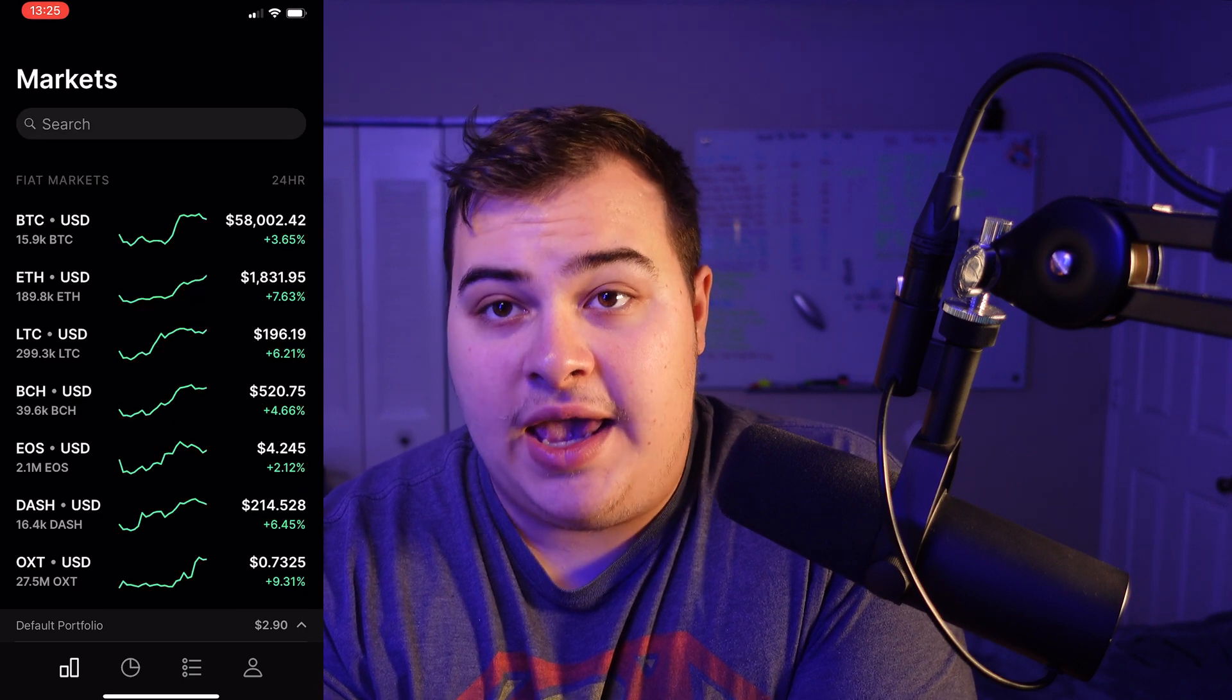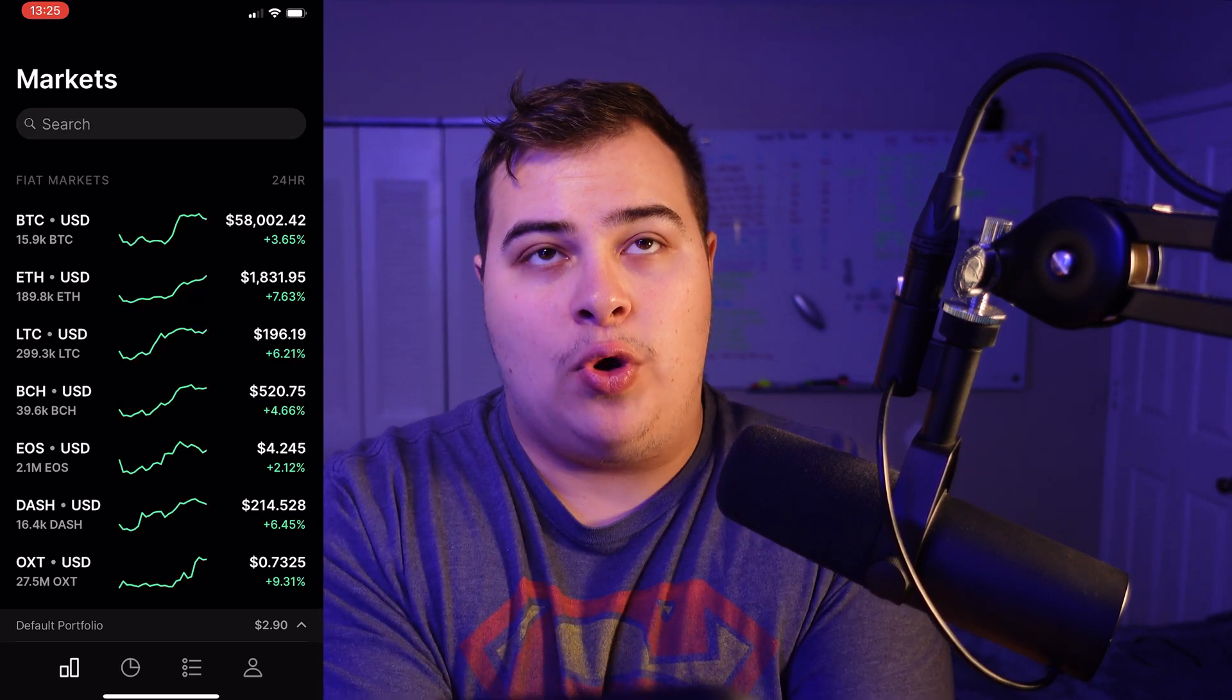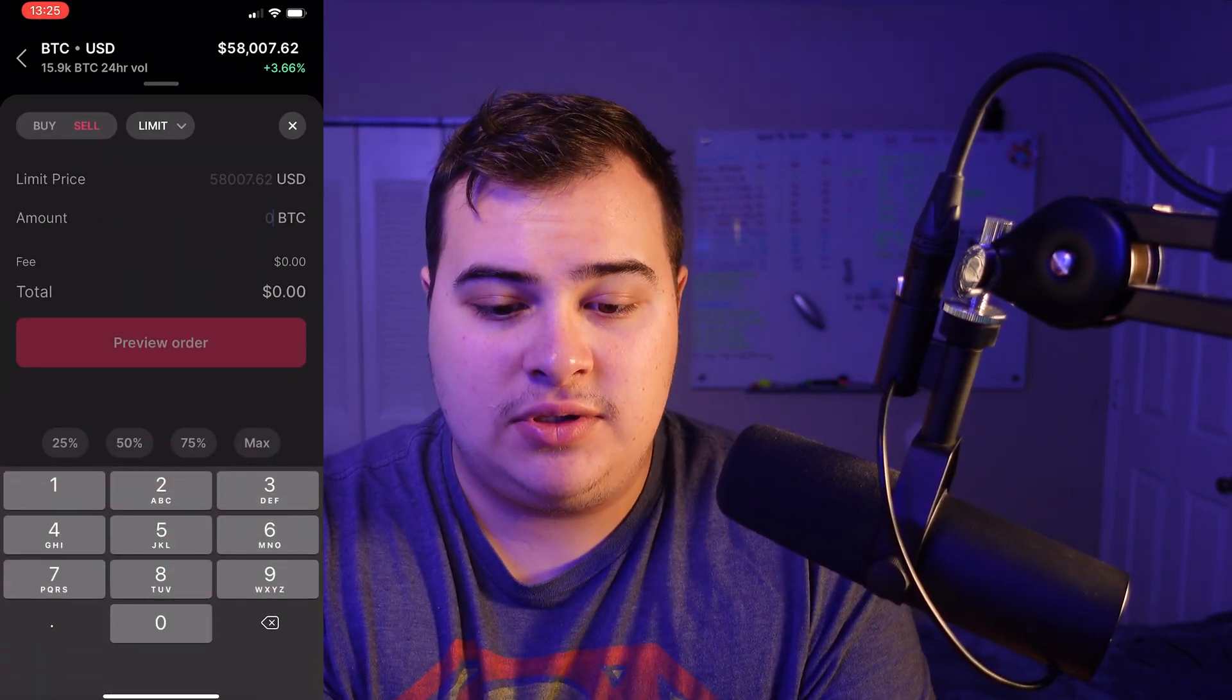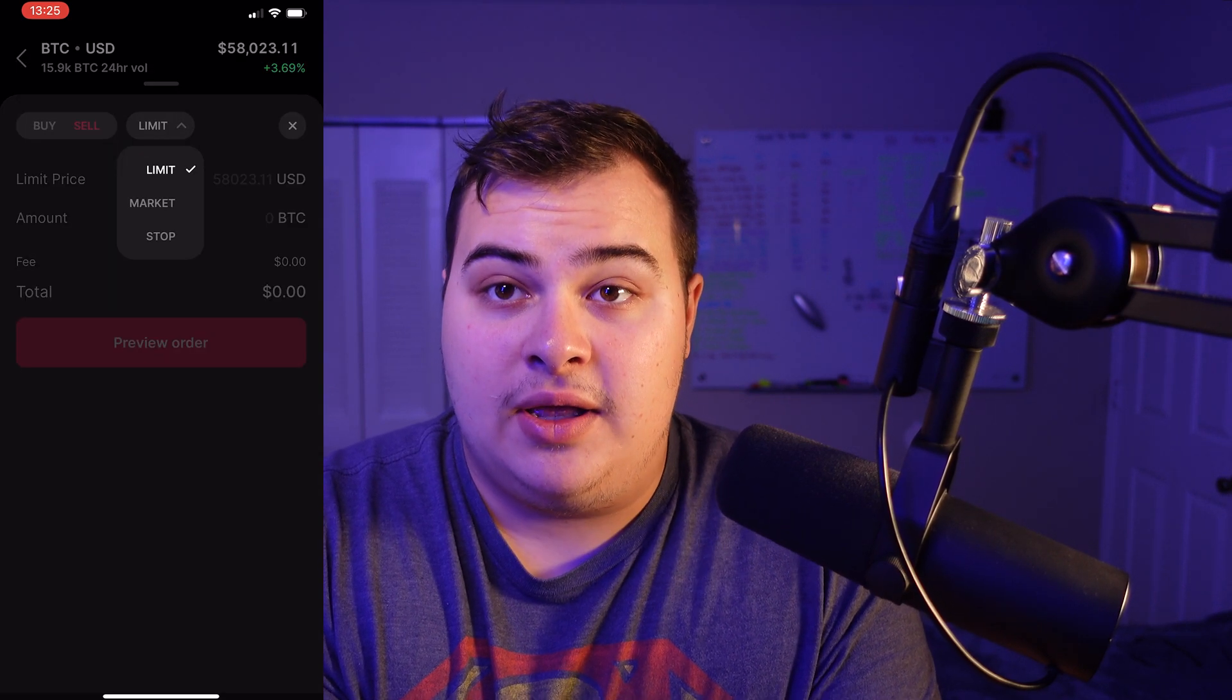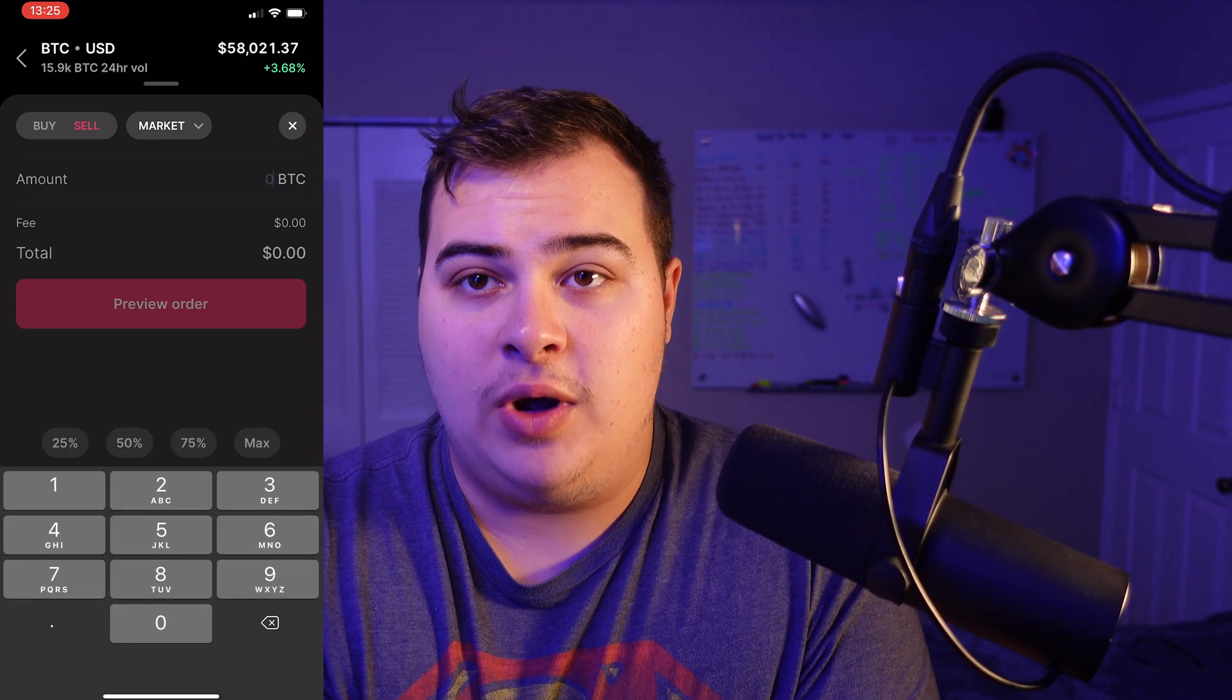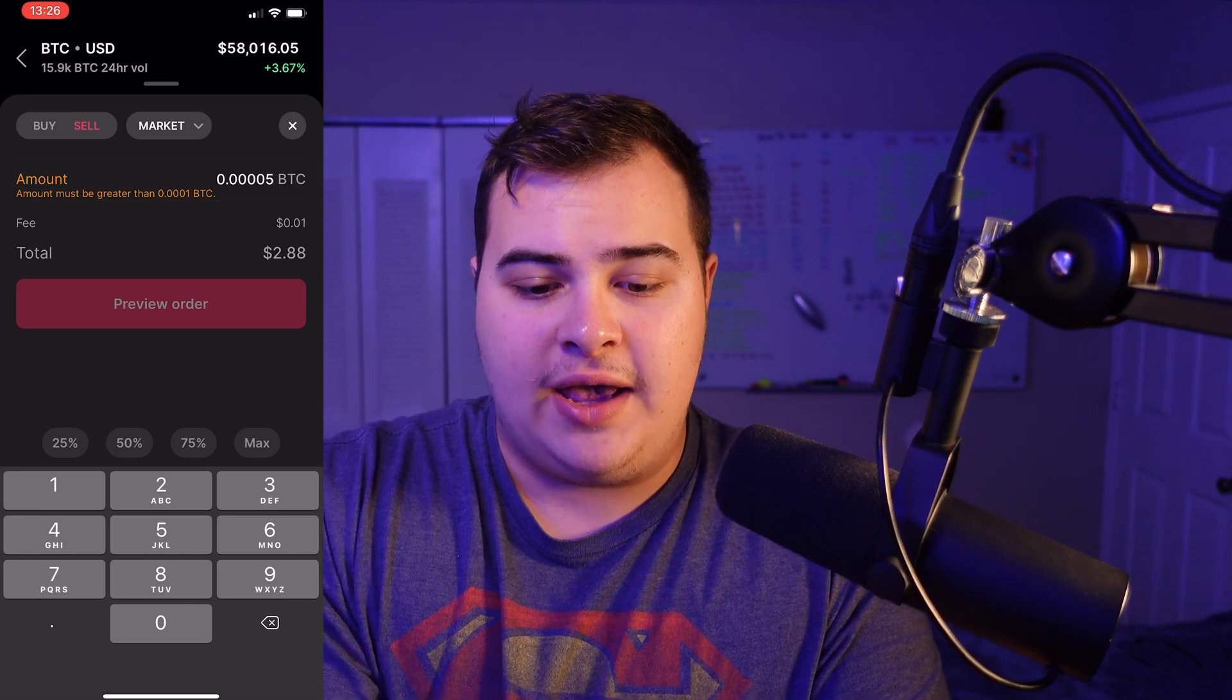You can't actually sell less than 0.0001 Bitcoin, if I remember correctly. Yeah, it doesn't let me do anything. But I'm going to transfer more money from the website portion of this video, and then we're actually going to be able to sell it.